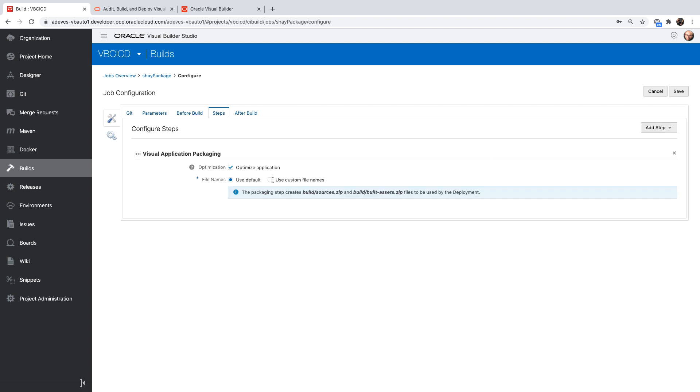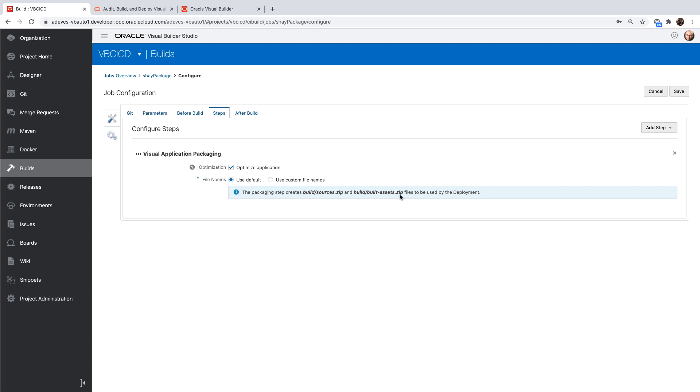It's already set up for us with the defaults that we want. It's going to optimize the application and create two files called build source and built assets zip. Those are the files that are actually going to get deployed.